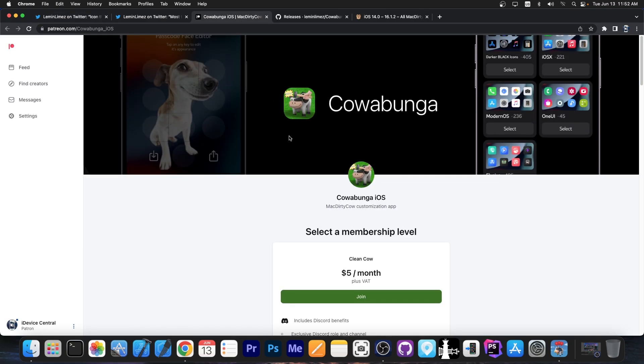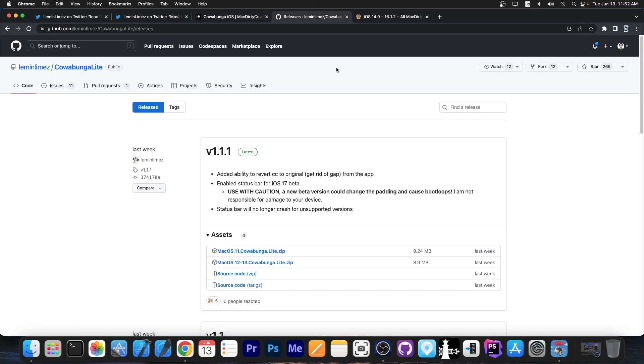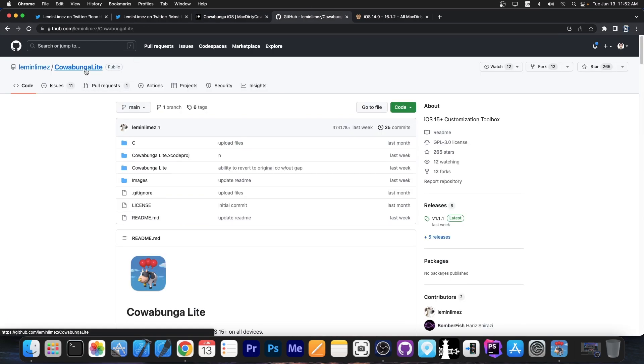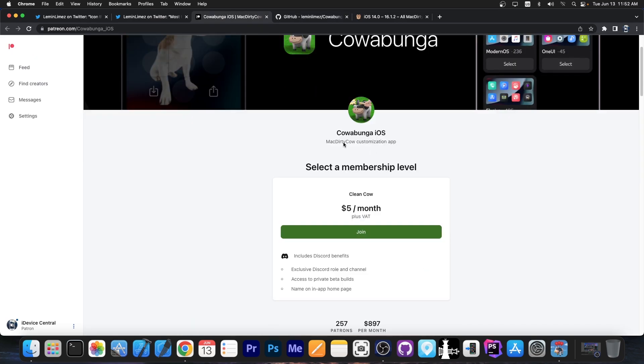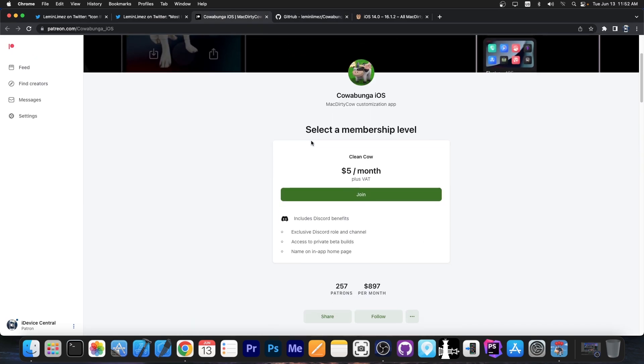Now, do keep in mind that it's not required to be a patron for Cowabunga if you want to use it. The application is completely free and open source. But the newest features while it's in development come first to the patrons. So if you want to, you can join the Patreon and get access to the latest private beta build.